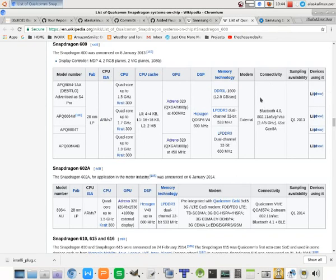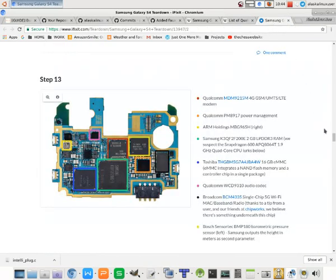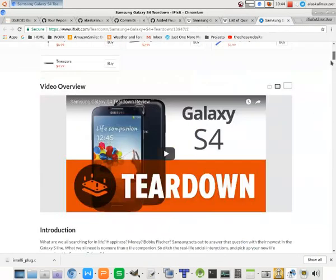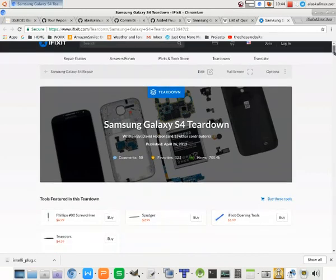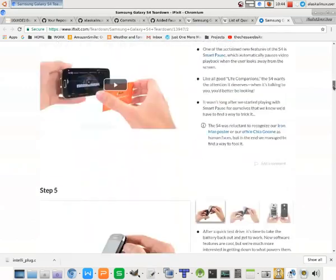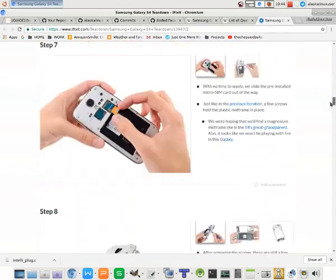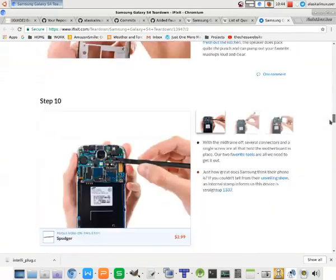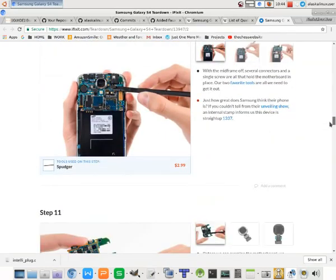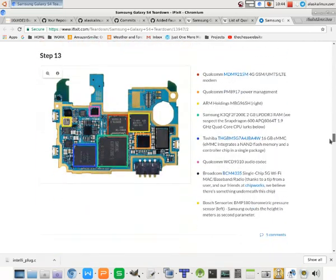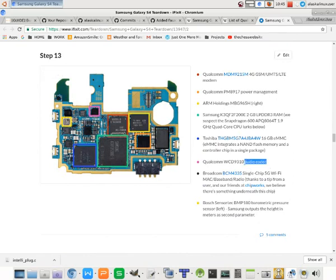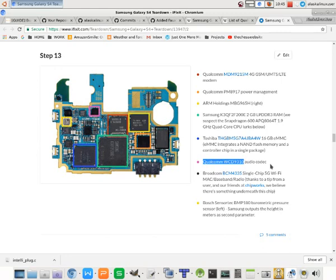So another good way to look something like this up would be like a teardown. We see this is a Galaxy S4 teardown on iFixit. And it's really neat because here in Step 13, they highlighted the different chips for us. And we see this little purple one here. This is a Qualcomm WCD 9310 audio codec chip. So that tells us what kind of audio chip that we have and what direction we should go to look for modification.